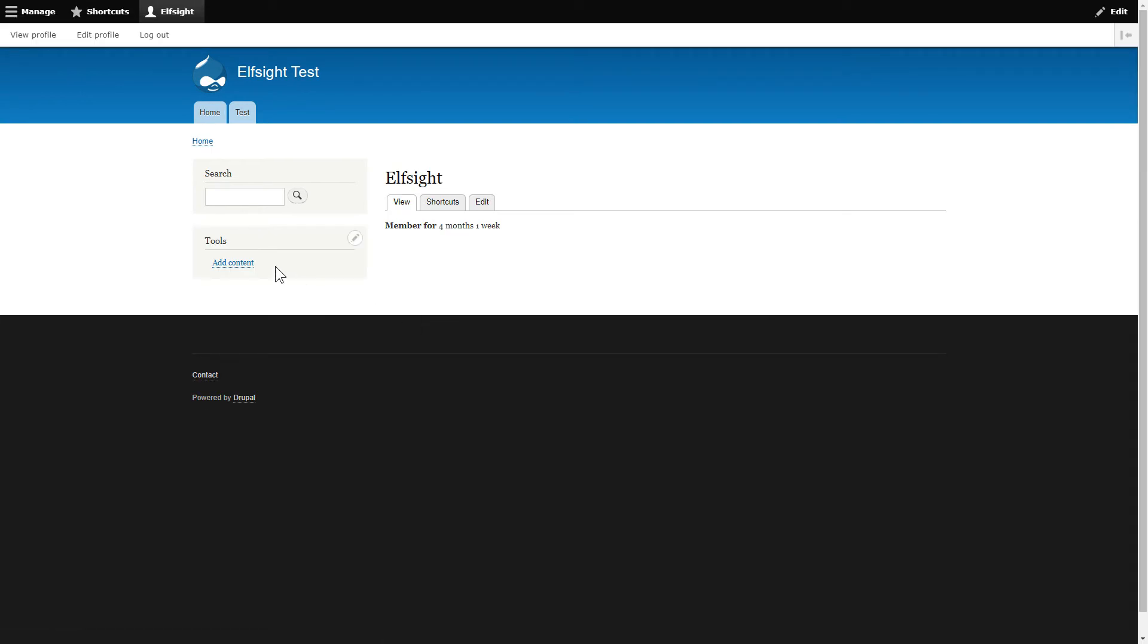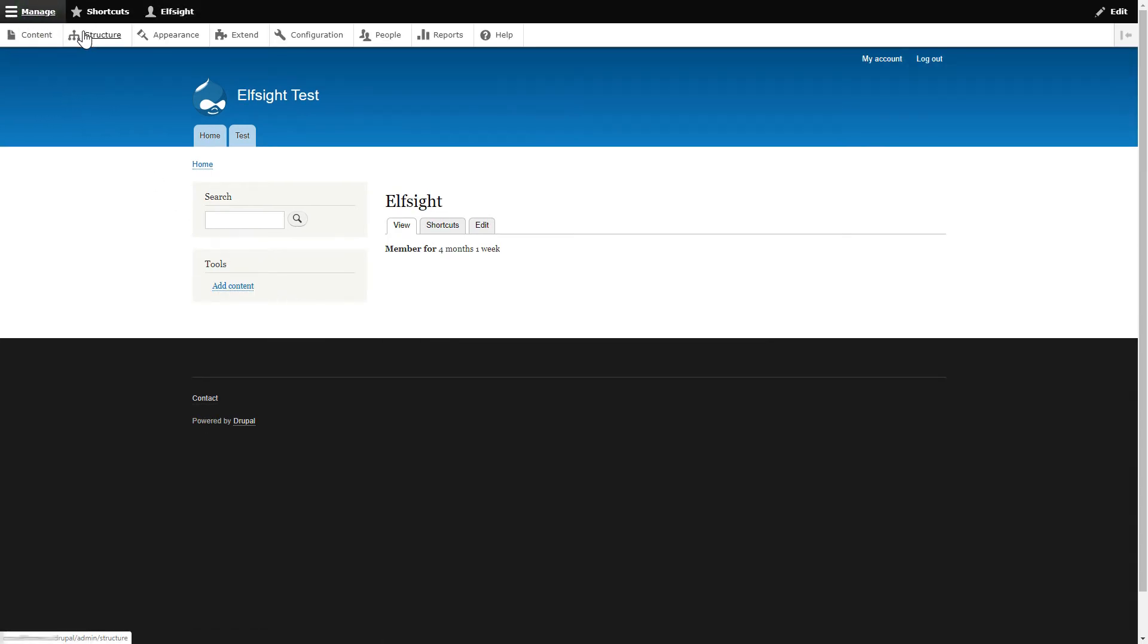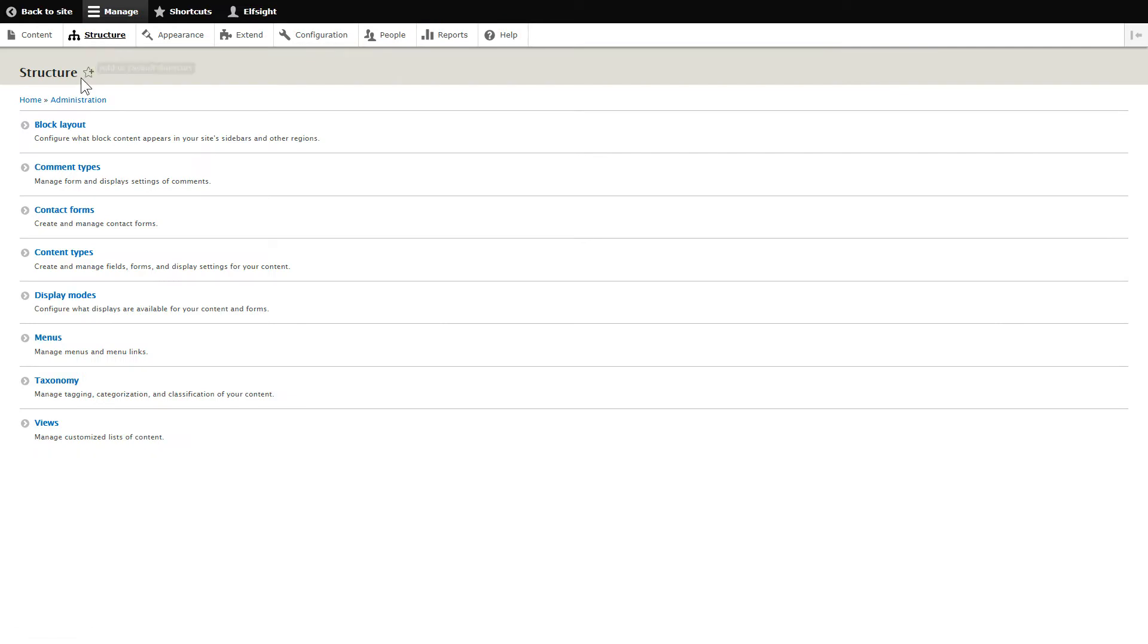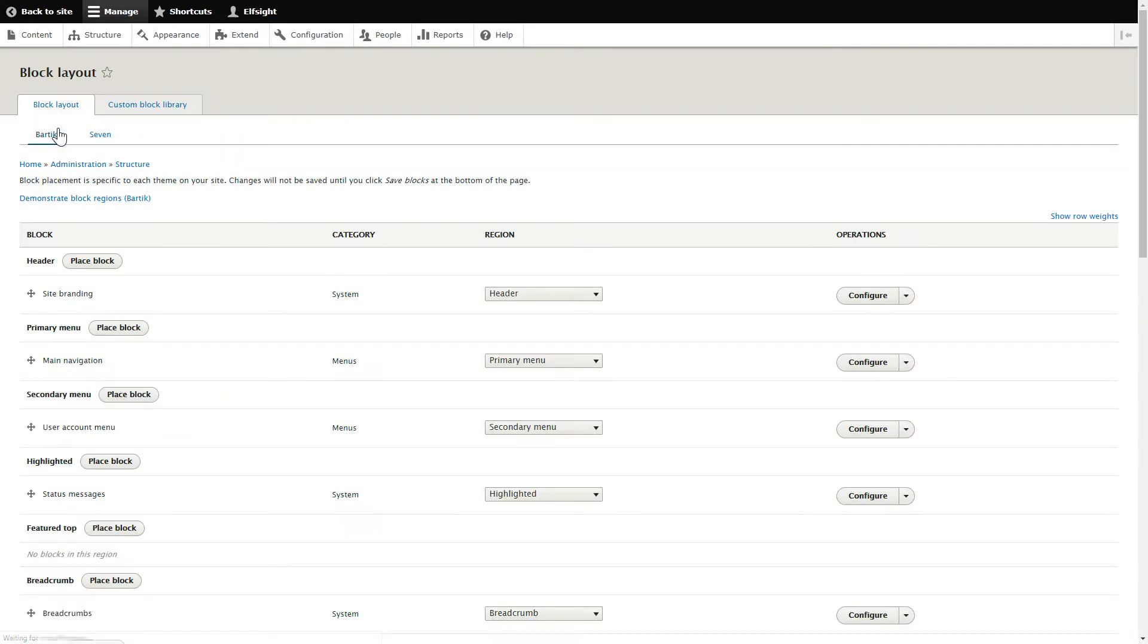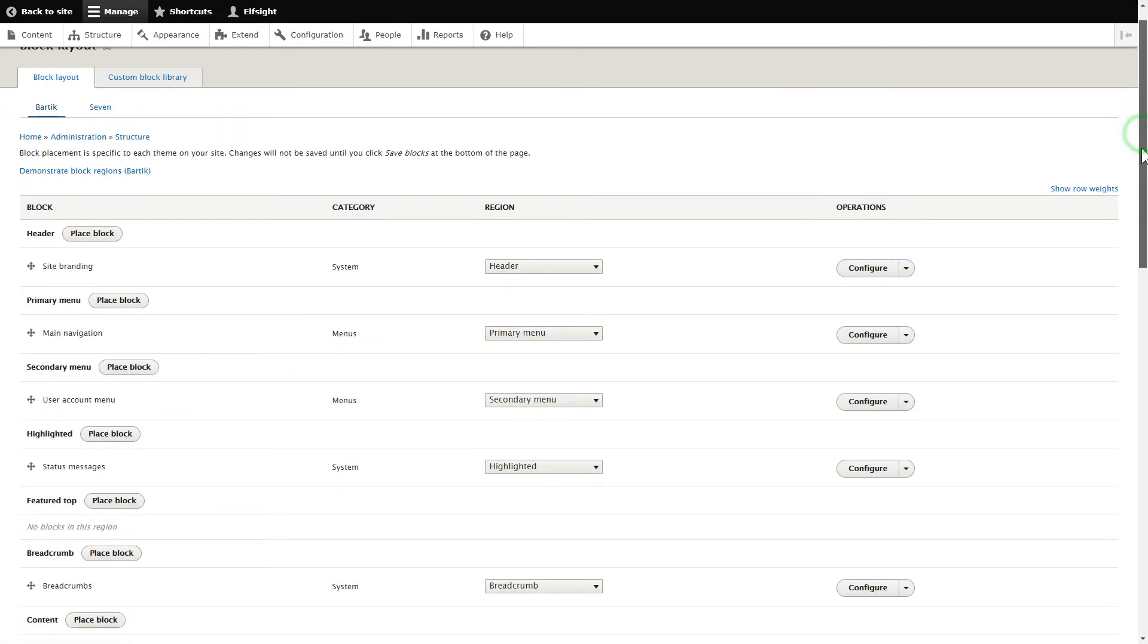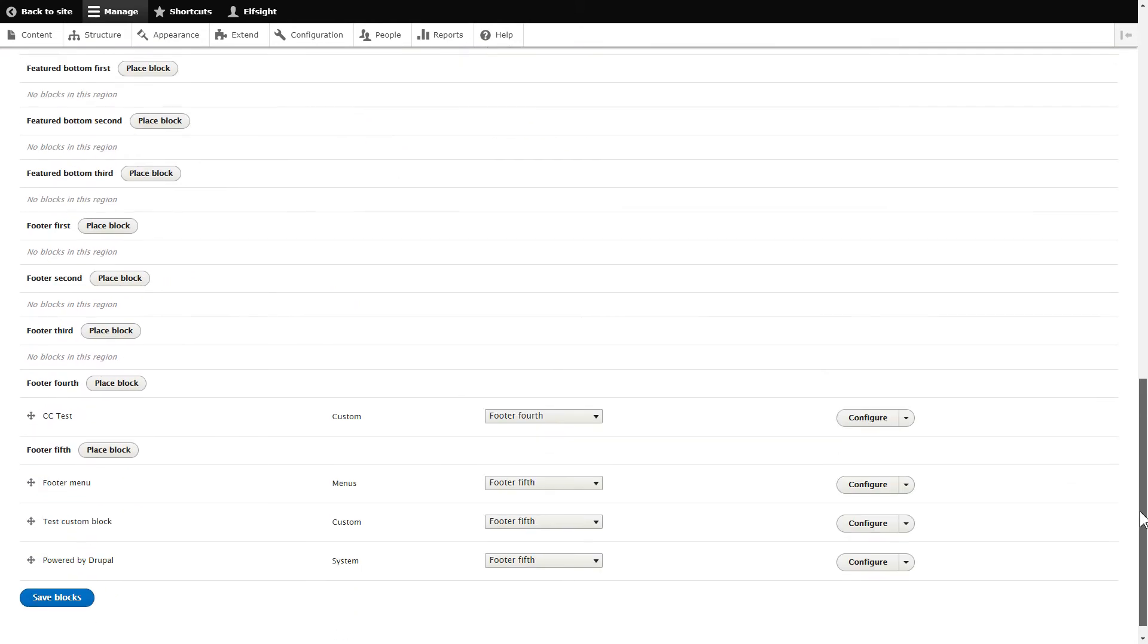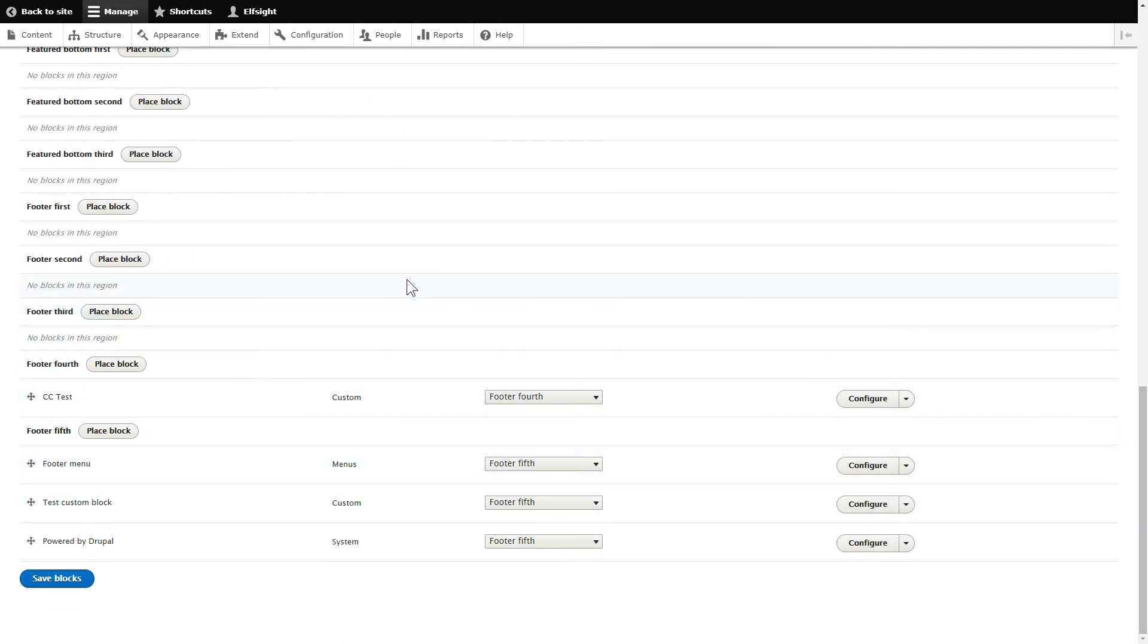After logging into your Drupal admin panel, go to the Structure tab. Click Block Layout. Choose any footer section, for example, Footer first, and click Place Block.